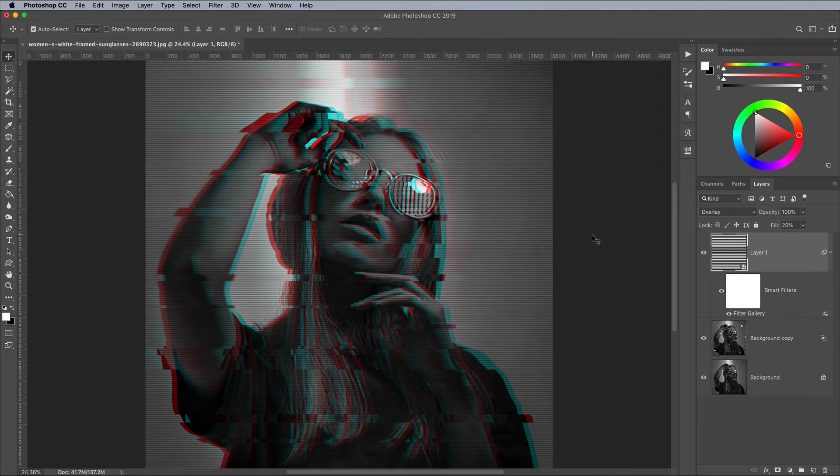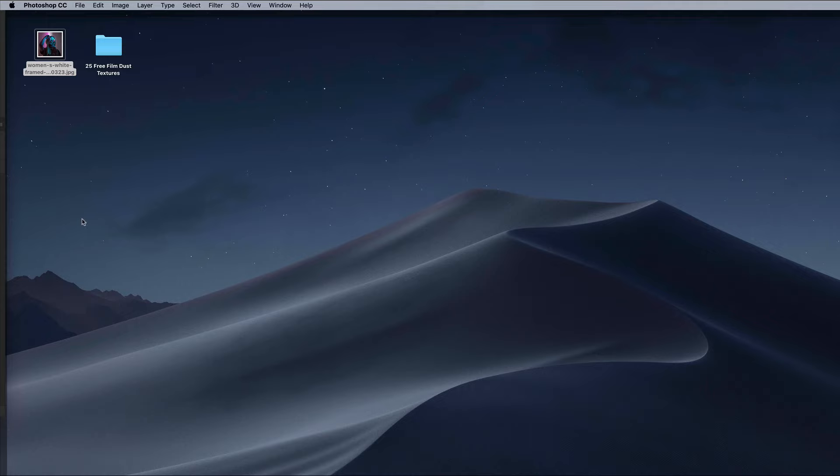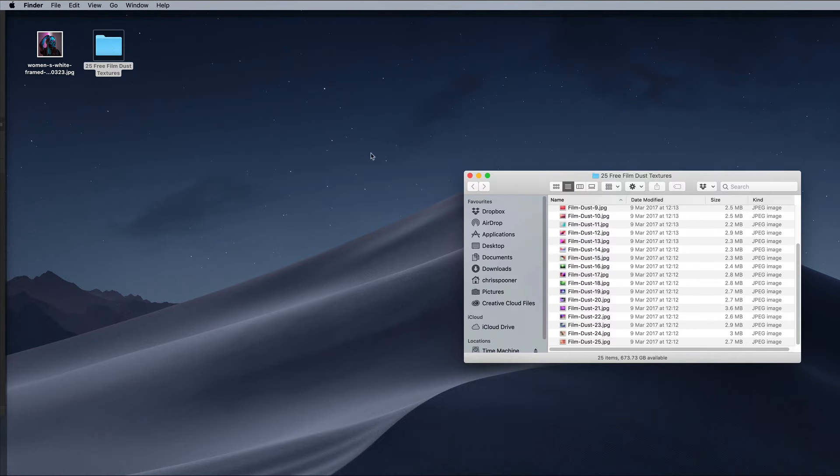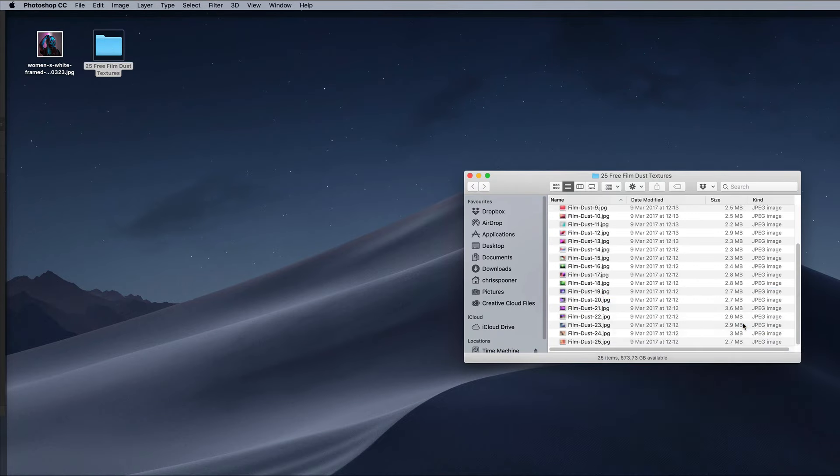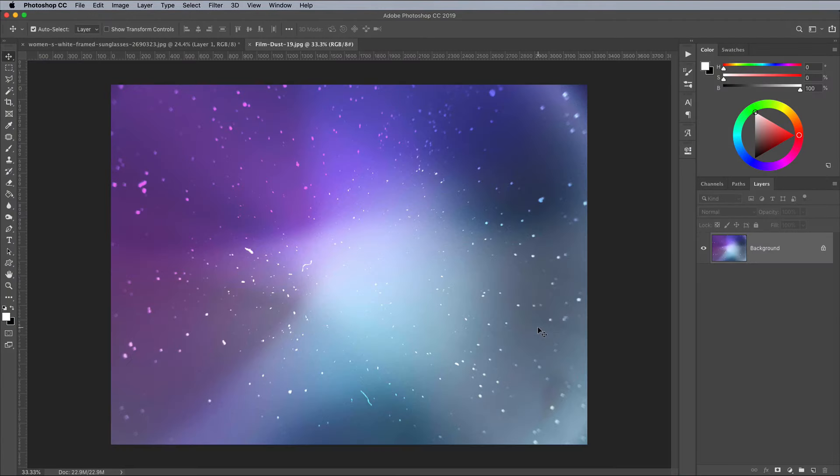To add some colour to the image, we could use a gradient map, but I have some free film dust textures available at Spoon Graphics that incorporate vibrant hues with tiny particles. Download the pack, then open up a texture of your choice.